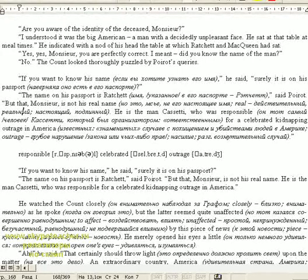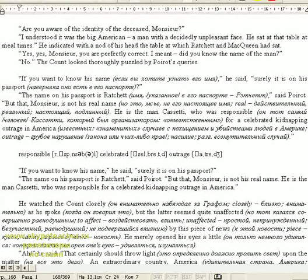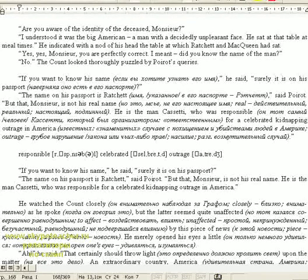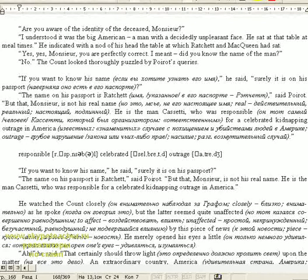Yes, yes, Monsignor, you are perfectly correct. I mean, did you know the name of the man? No. The count looked thoroughly puzzled by Poirot's request.